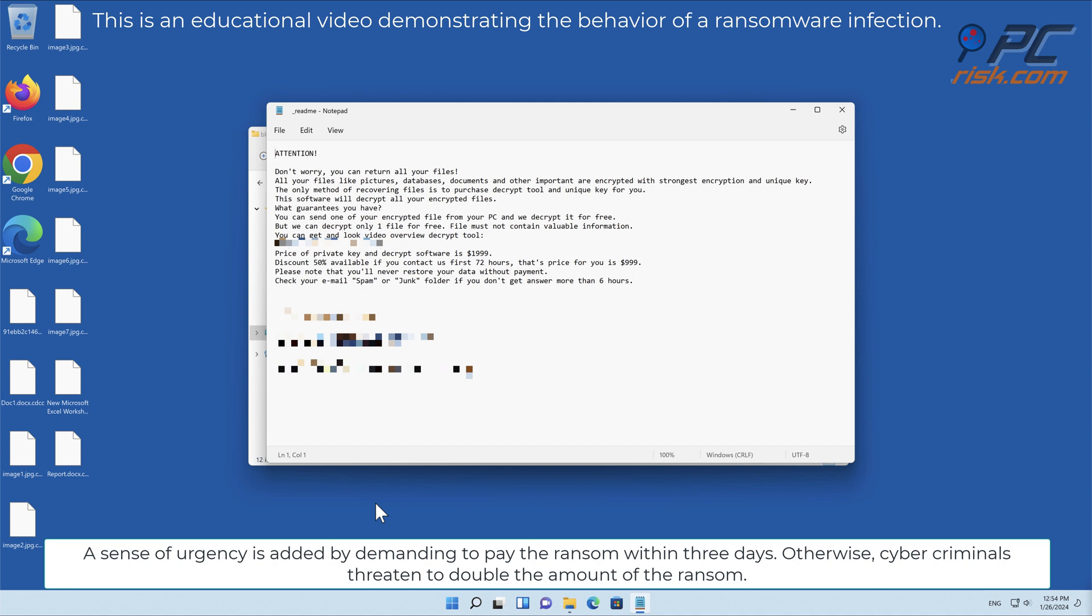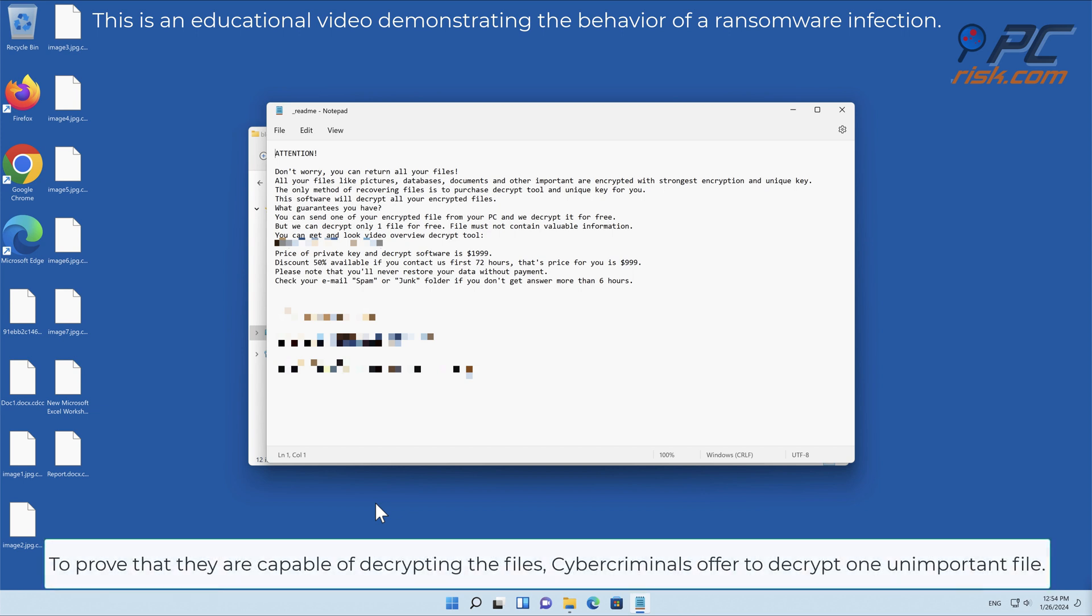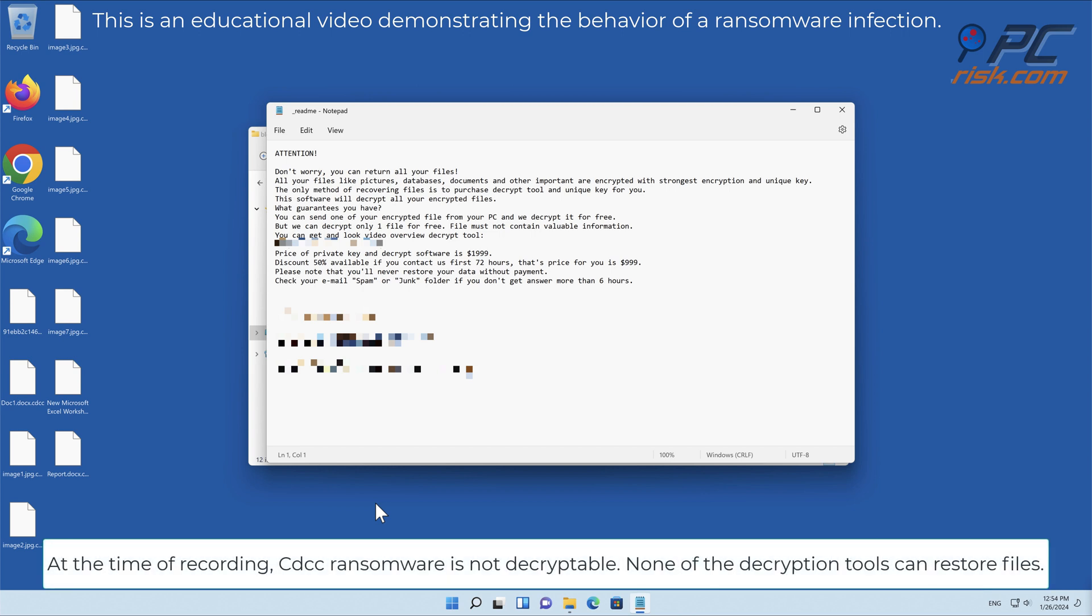Otherwise, cybercriminals threaten to double the amount of the ransom. To prove that they are capable of decrypting the files, cybercriminals offer to decrypt one unimportant file. At the time of recording, CDCC ransomware is not decryptable.